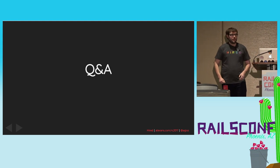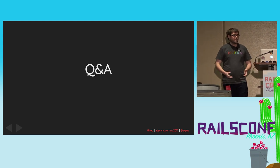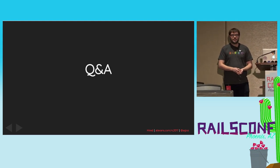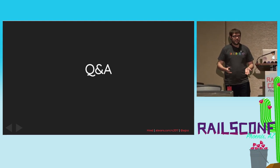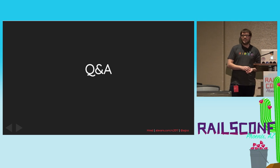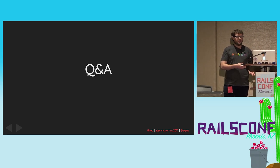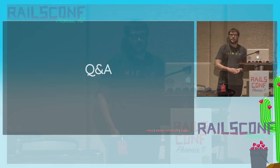So I told you we'd save time for Q&A, so here we are. Any questions for me or about these open-source projects or about Hired?